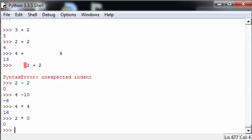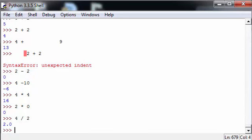Division works similarly, 4 divided by 2 being equal to 2. Though in this case, as you see, you get a decimal point, in Python called a floating point. In all examples, in division, you will get a floating point.